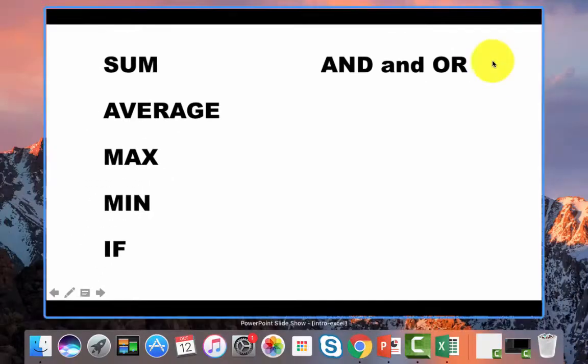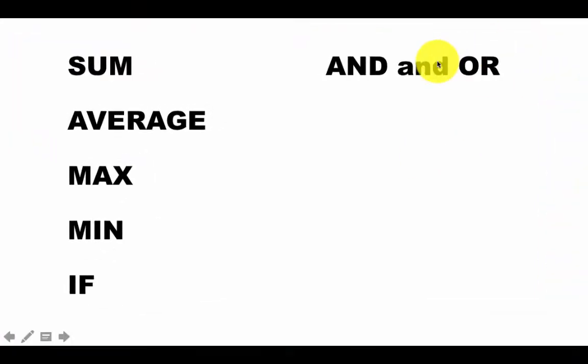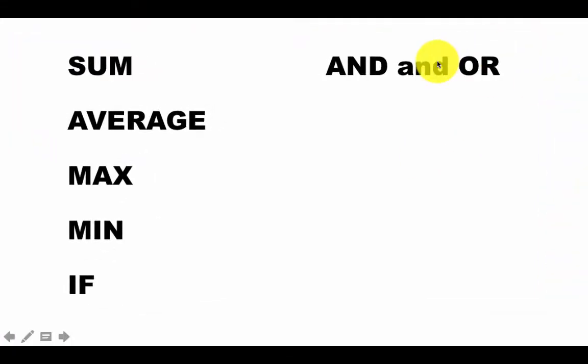There are logical functions like AND and OR, which are typically used in conjunction with IF. This means if a certain condition is satisfied and another condition is satisfied, then put this value in the cell, otherwise put some other value.